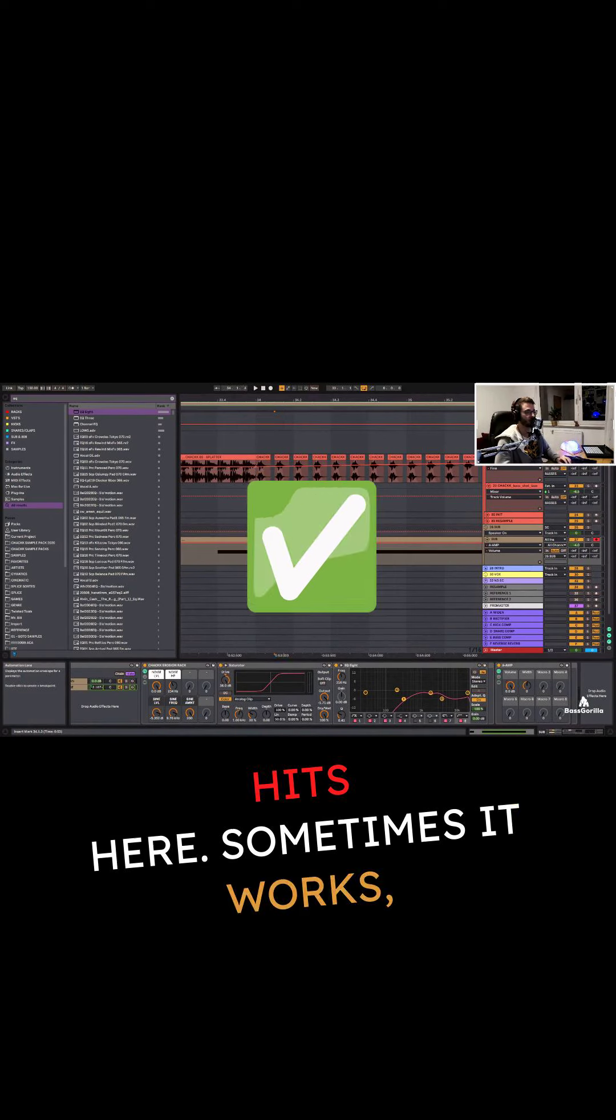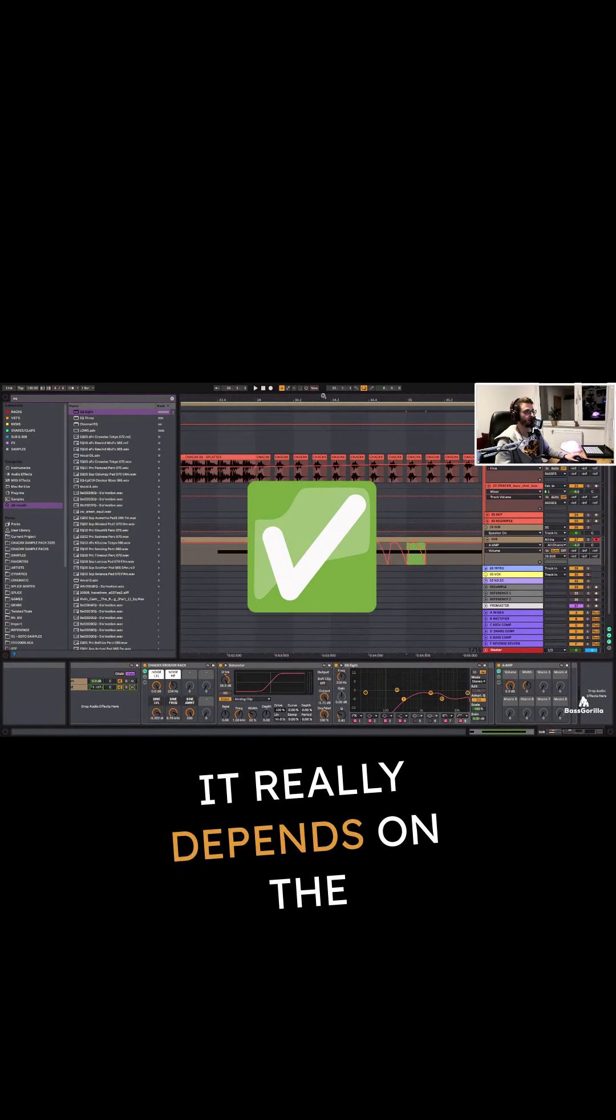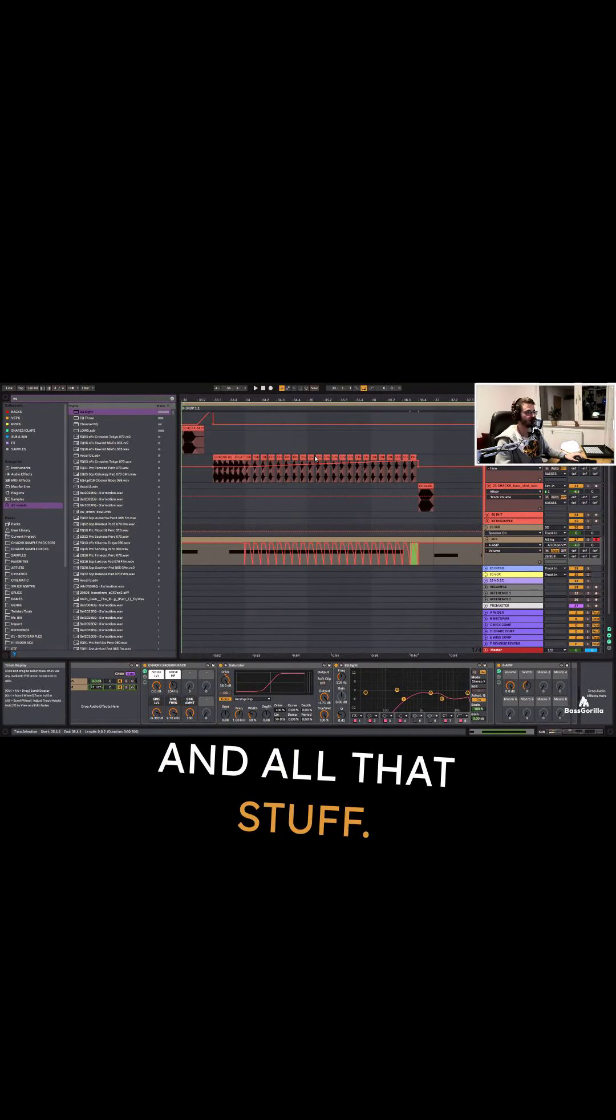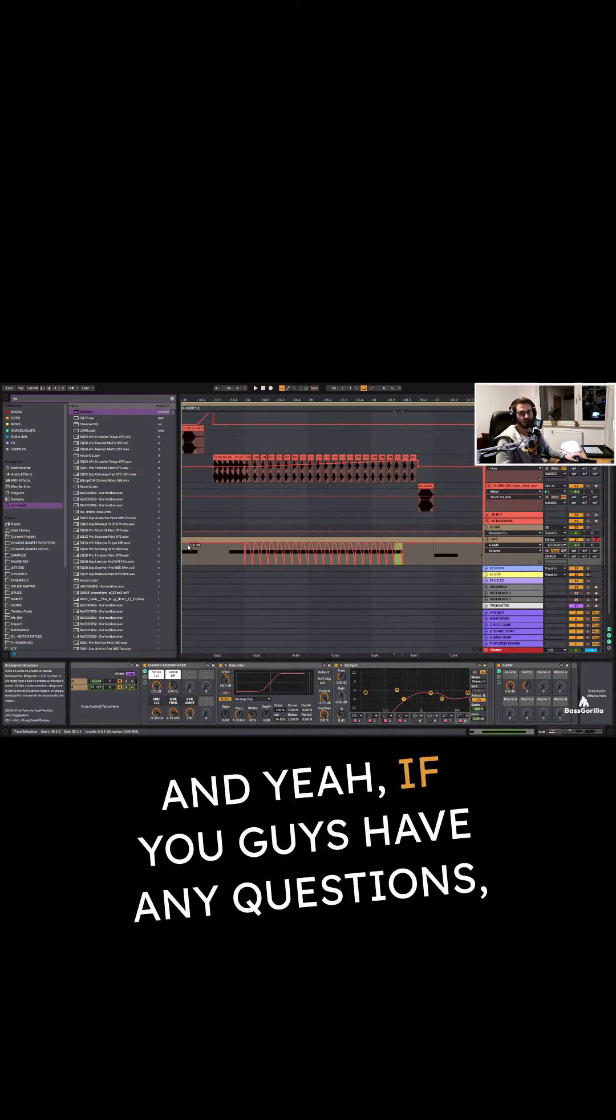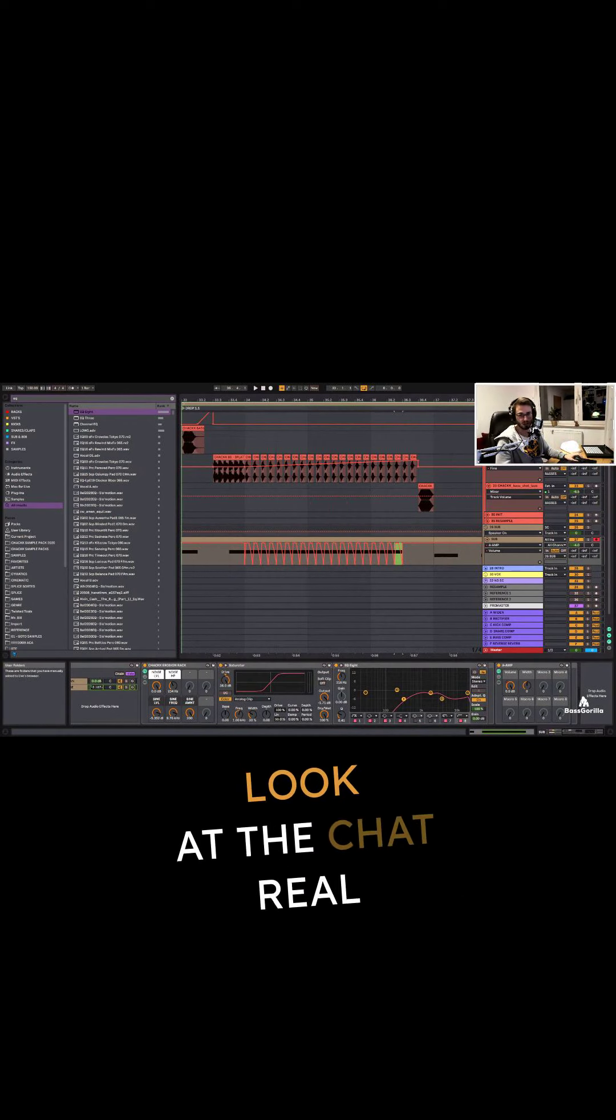Sometimes it works, sometimes it doesn't. Really depends on the mood of the track and all that stuff. And yeah, if you guys have any questions, let me know. I'm just gonna take a look at the chat real quick. It doesn't seem like anyone has any questions right here.